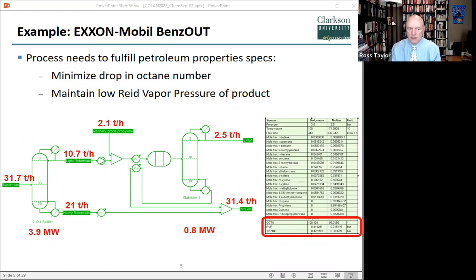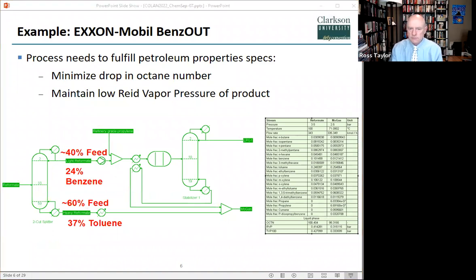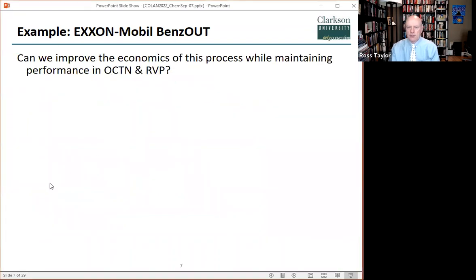Here is our own implementation of the Benz-Out process inside the flowsheet simulation program COCO. Heat inputs and mass flows are shown on this slide. The reformate splitter is on the left, the reactor is in the middle, and the stabilizer on the right. The neat feature of this process is that the feed to the reactor is heat integrated with the bottoms of the stabilizer, reducing the amount of heat lost. The refinery properties are now part of the flowsheet. Since we have used ChemSat as the property package, which includes the octane number, OCTN, and the Reid vapor pressure, RVP, these extra properties are highlighted by the red outline that appears on the bottom right of this slide.